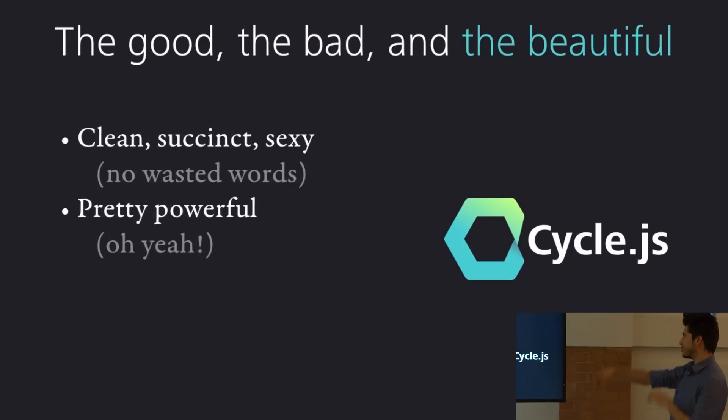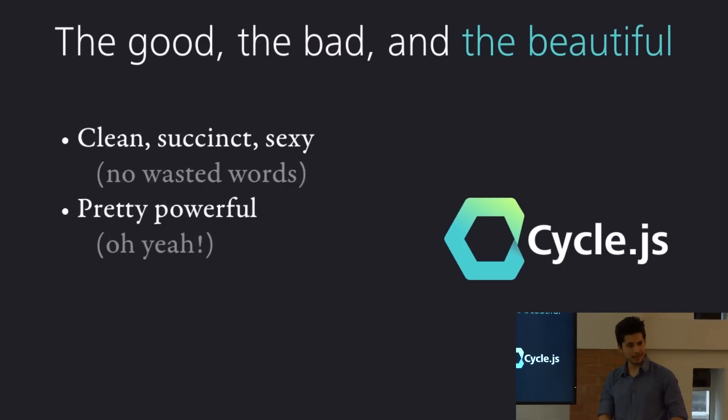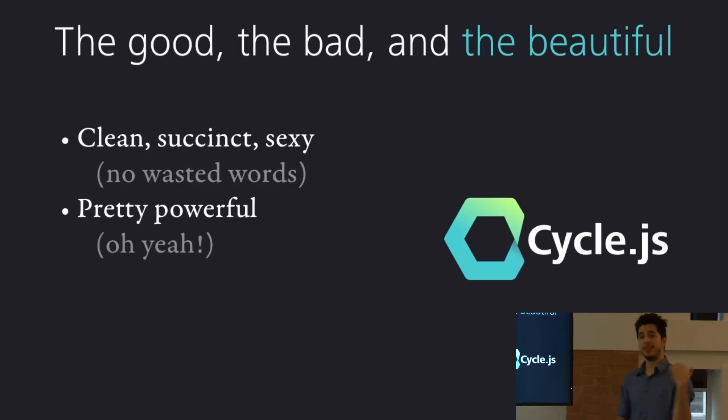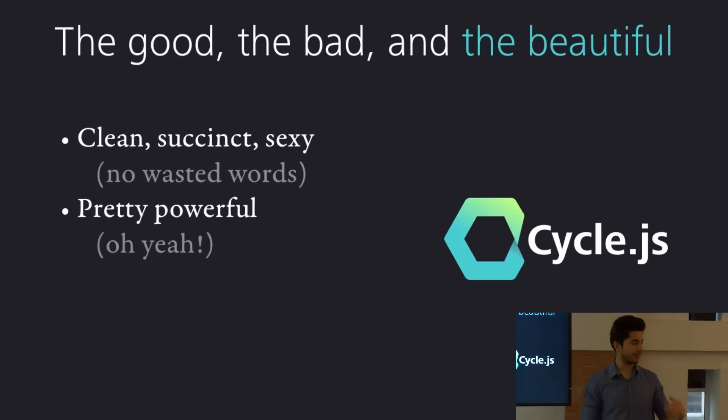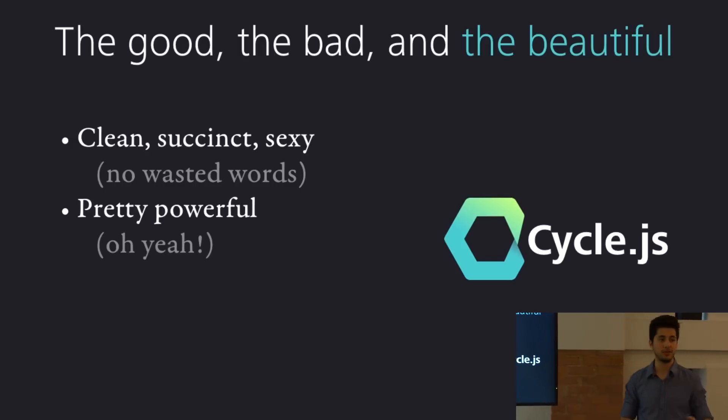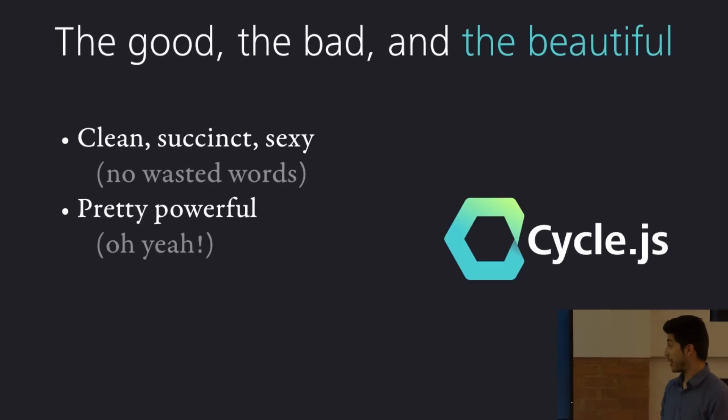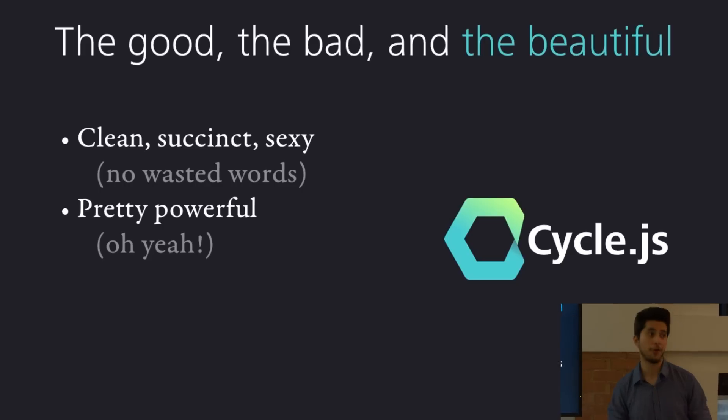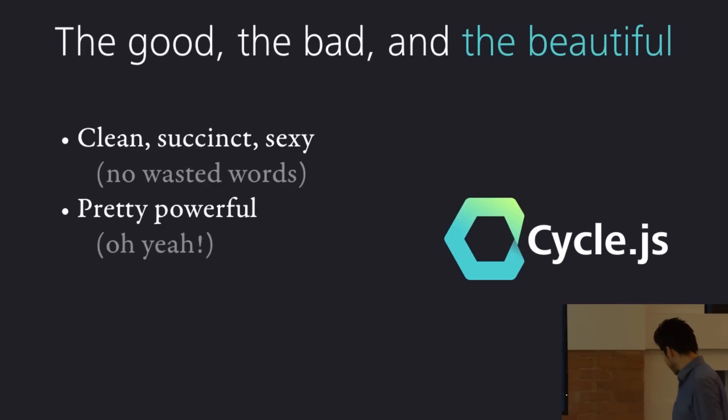And just to finish up with a few beautiful points, it's like that code you write, it's quite sexy, right? It's clean, it's succinct. Again, the aim is for you to not write any unnecessary words whatsoever, like at the core. So it's quite cool. Again, smaller pages, shorter load times, more performance applications, and it's pretty powerful. So yeah, that's pretty much it.